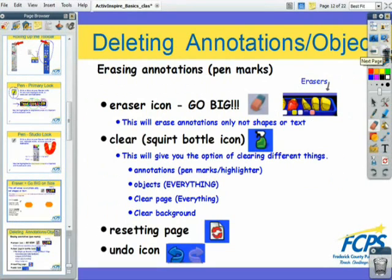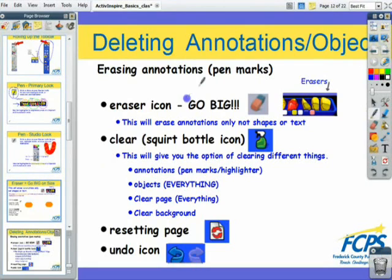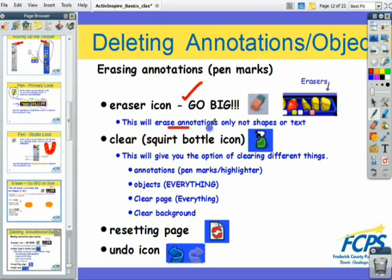The essential tips for the eraser: go big — it makes it easier to erase. It only erases annotations. You should also know there are several ways other than the eraser tool to erase content.